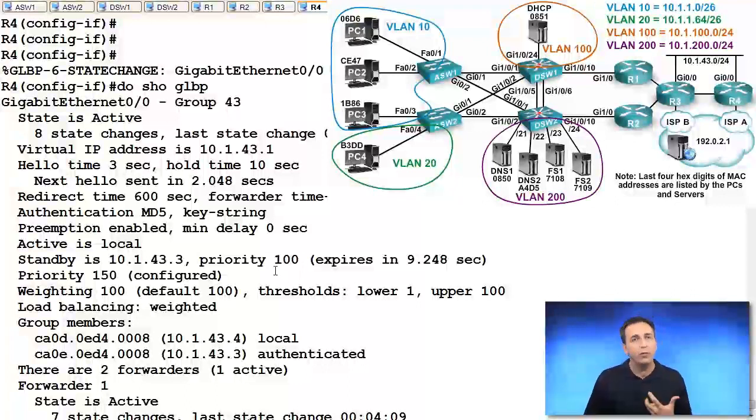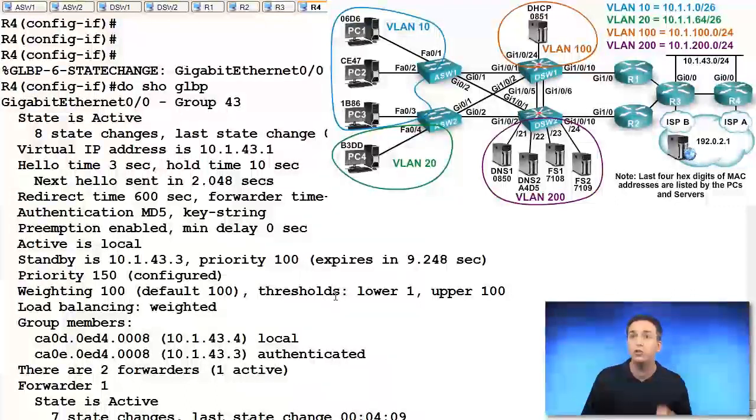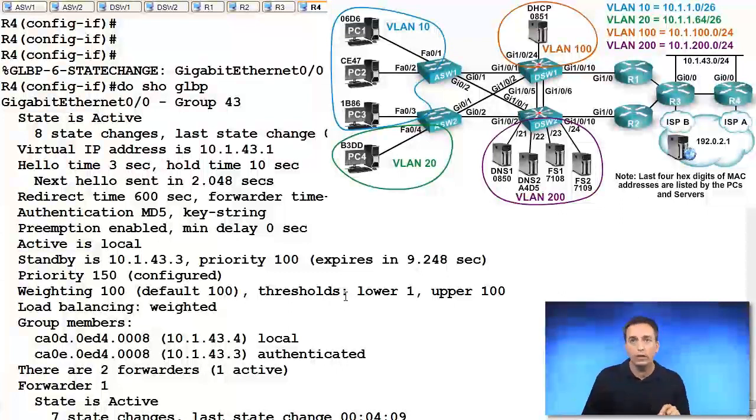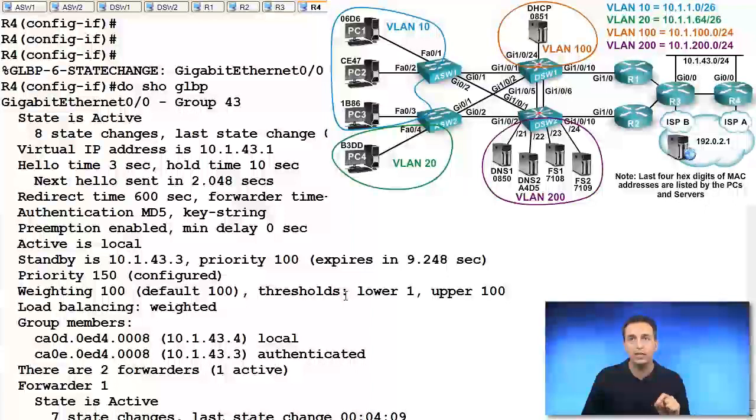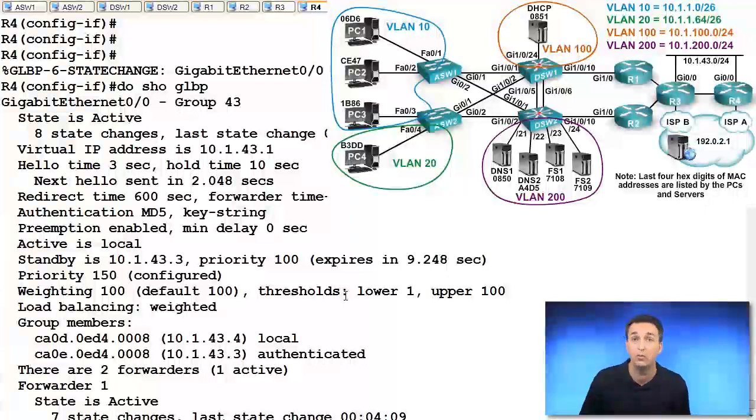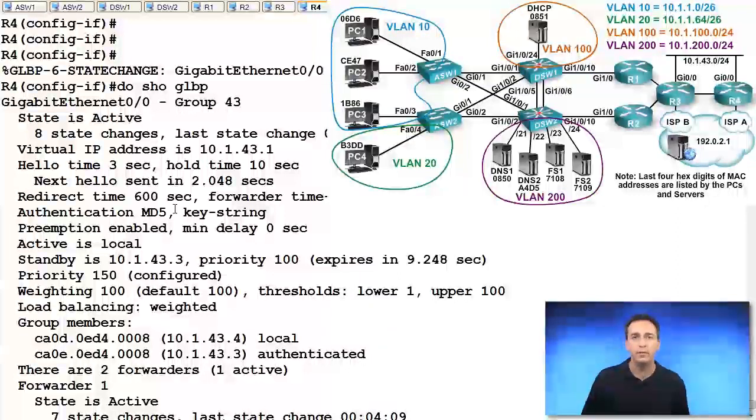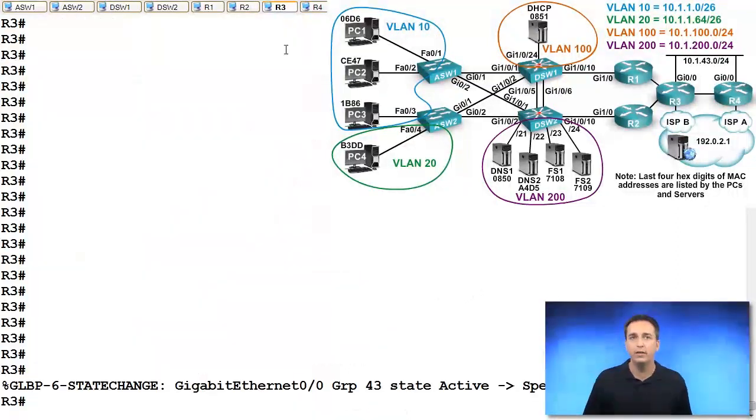So right now, R4 is the AVG. And if something happens to R4 or something happens on the link connecting R4 to R3, that 10.1.43.0 slash 24 subnet, if anything happens to that, then R3 can become the AVG because it is currently standby. If we go over to R3,